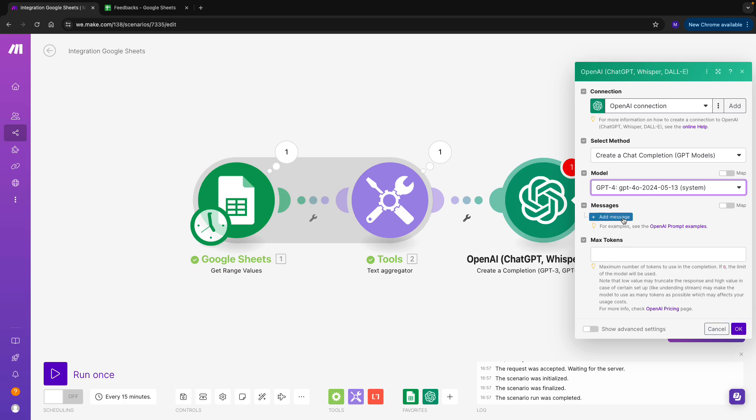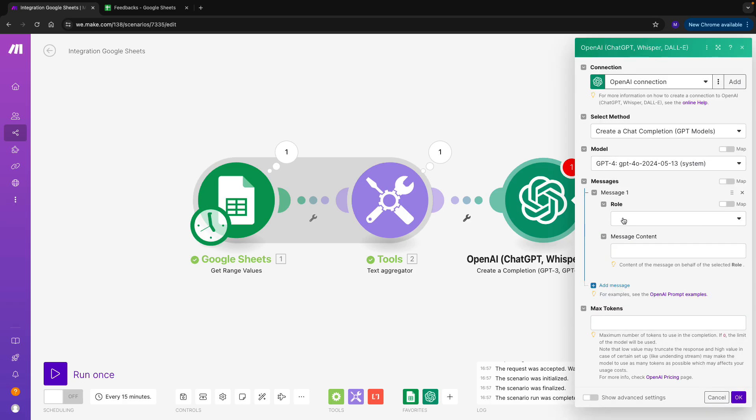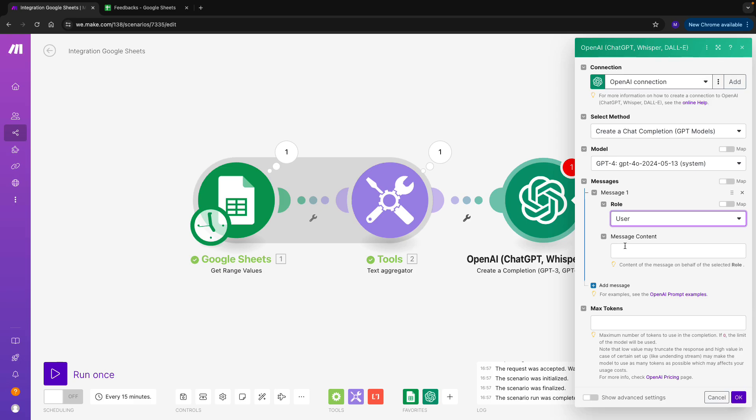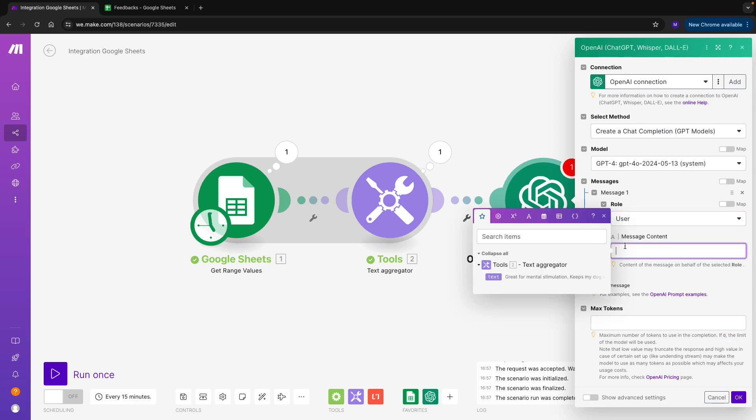I first add a message and choose the role of a user. Previously, we have used the prompt completion method, which only had one window for the message, and we mentioned that your text in that window is exactly the same as when you write to ChatGPT. Well, when you select a user role in this case, that's actually still the same thing.